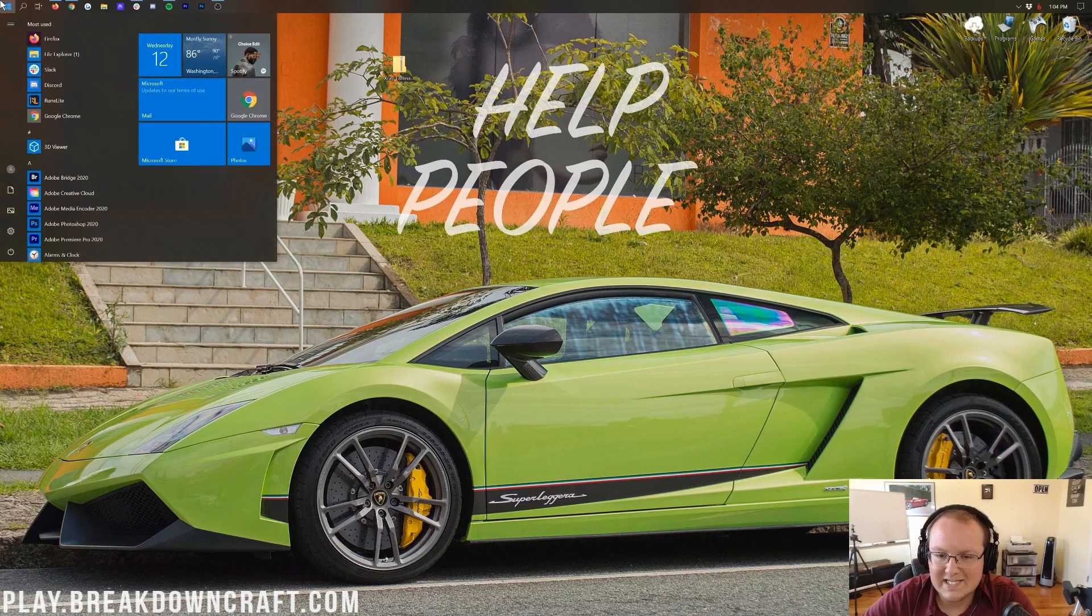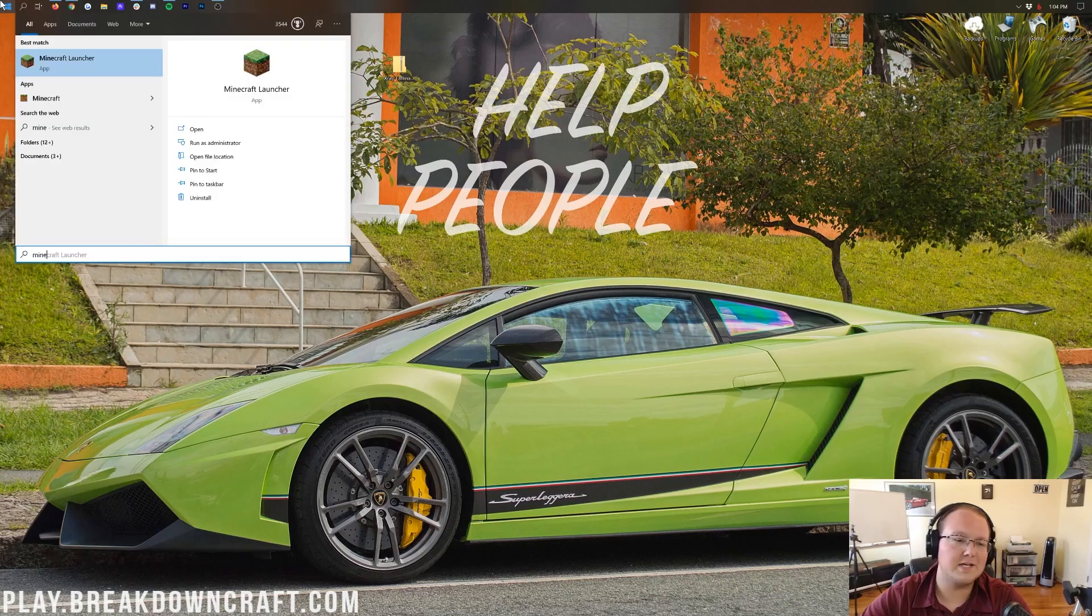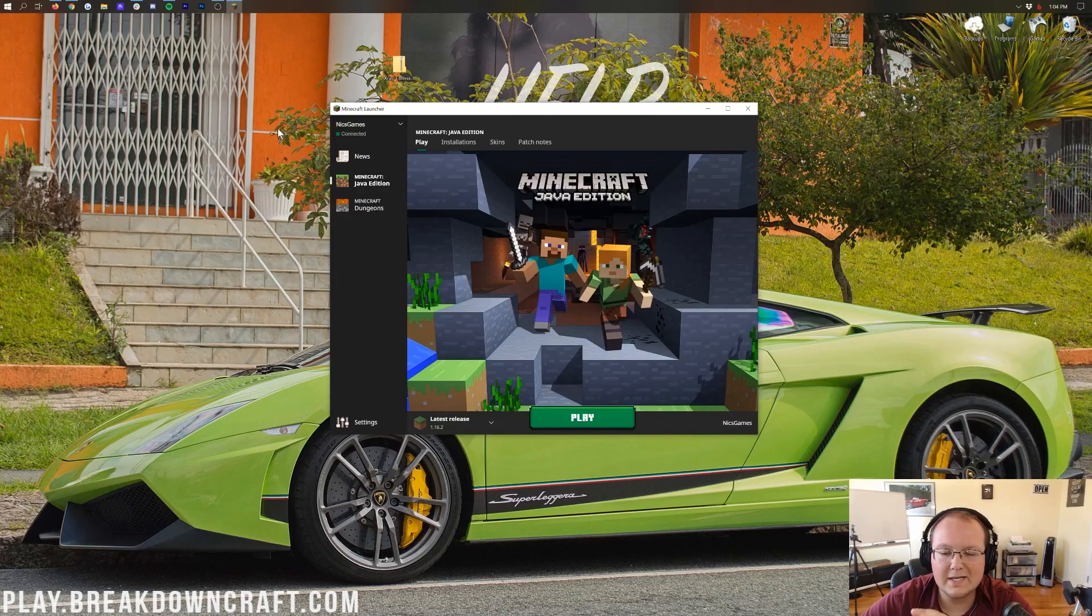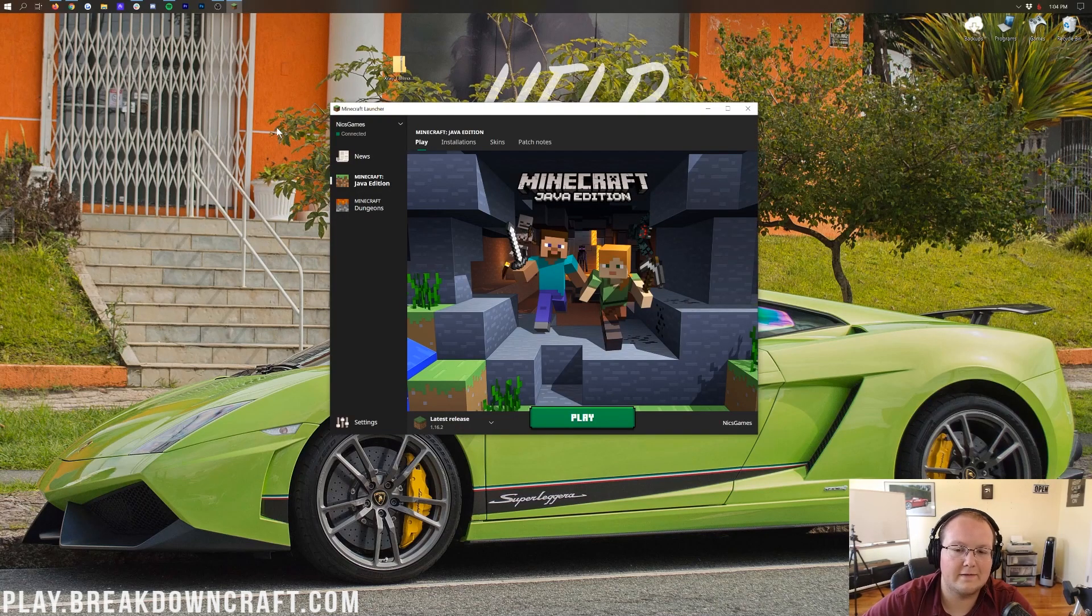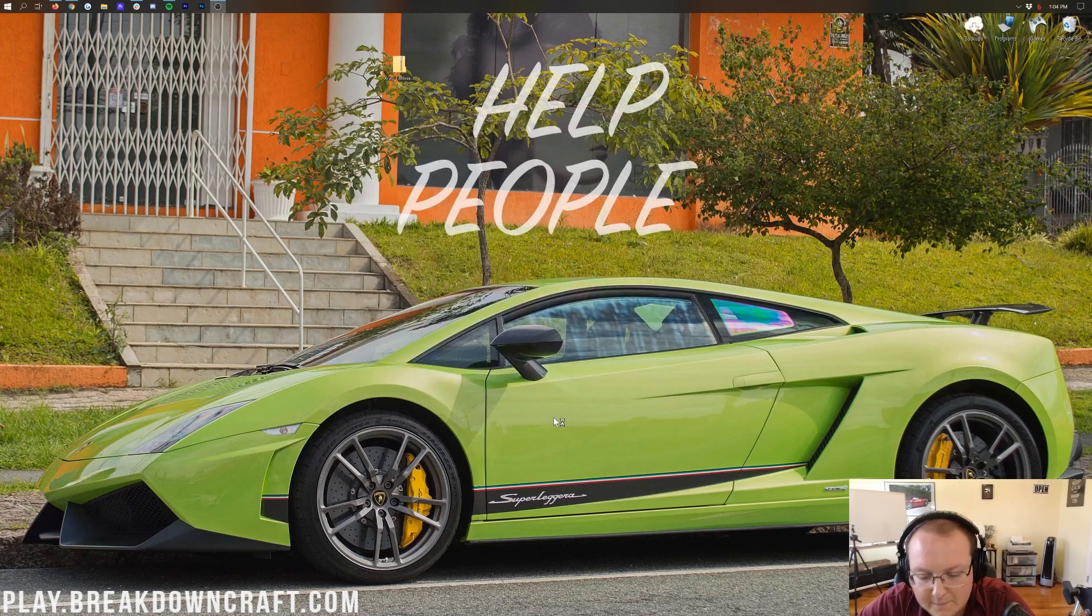But nevertheless, now we need to get this installed, and there's no fancy unzipping or anything. All we need to do is open up Minecraft. So, we're going to open up the Minecraft launcher here. We want to open up Minecraft from there. This latest release 1.16.2.